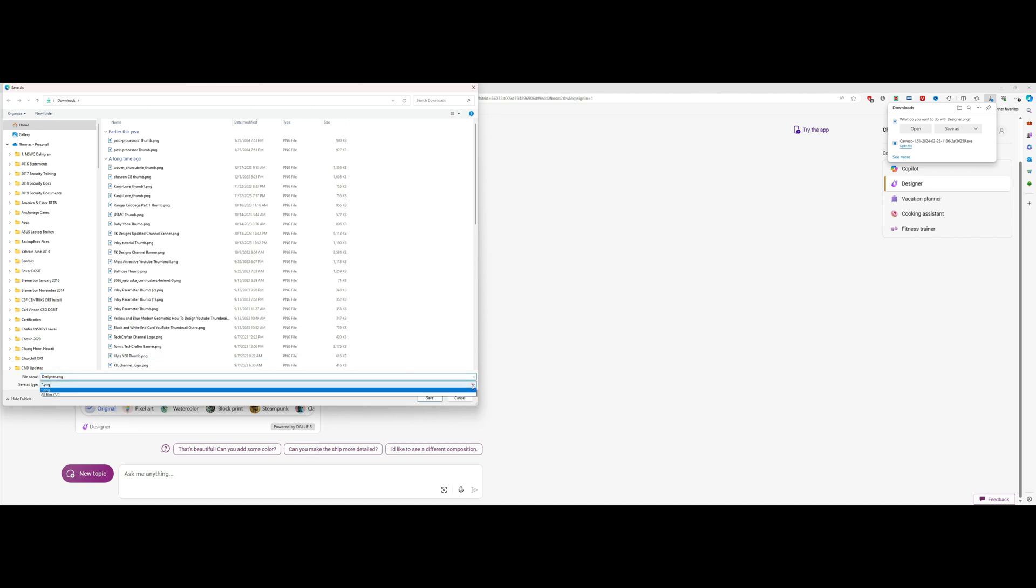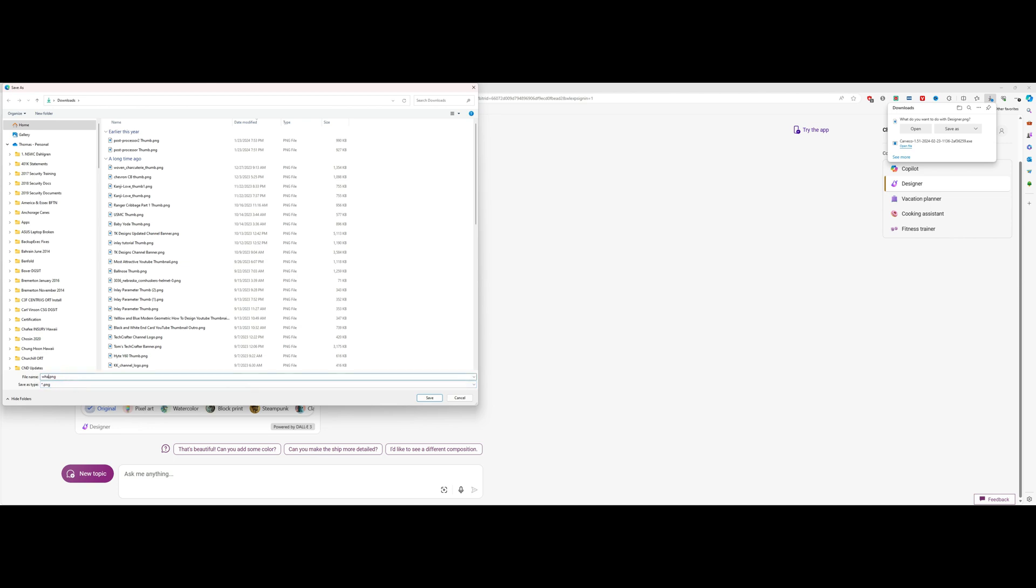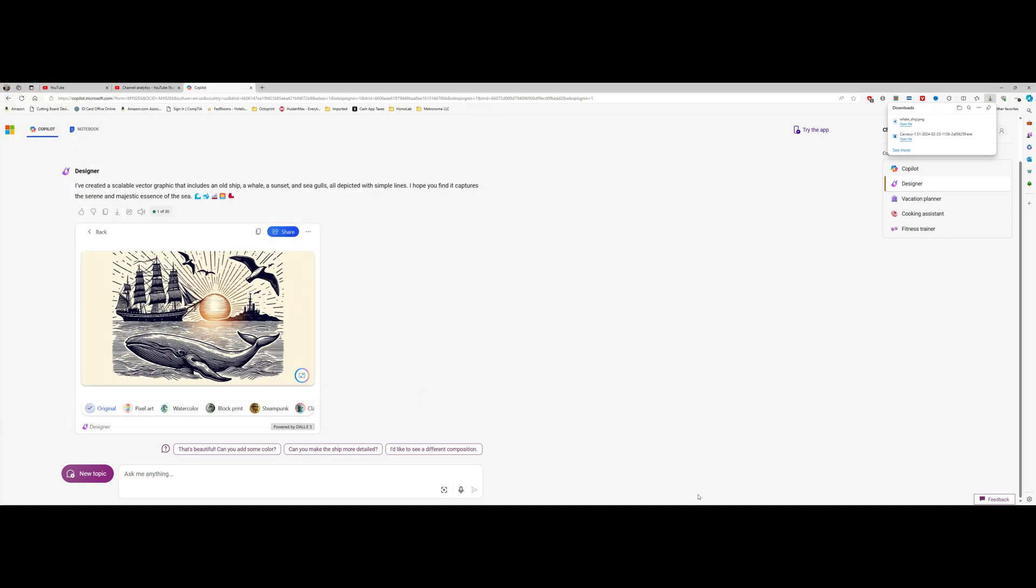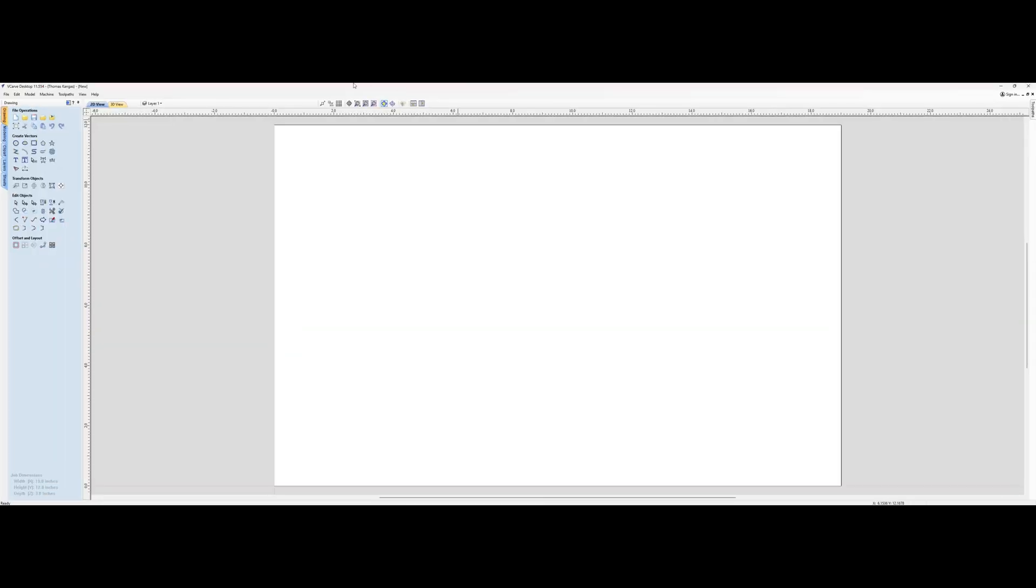We'll save it as ship.png, and now we'll switch over to v-carve desktop.